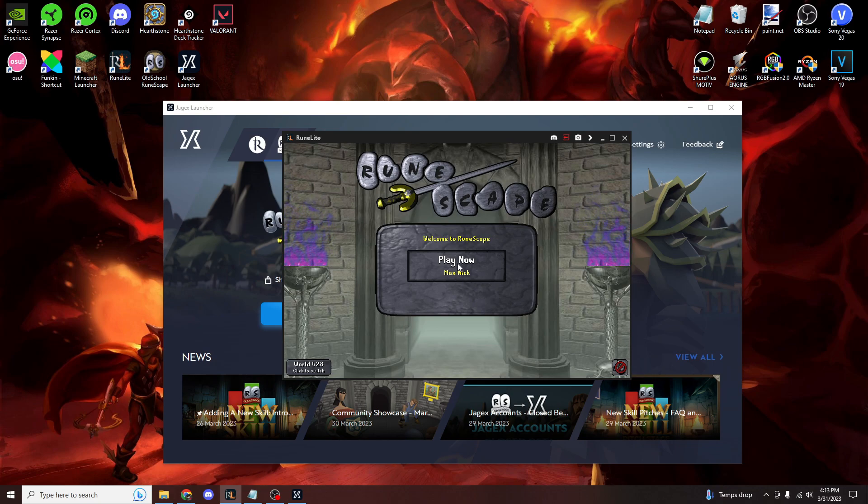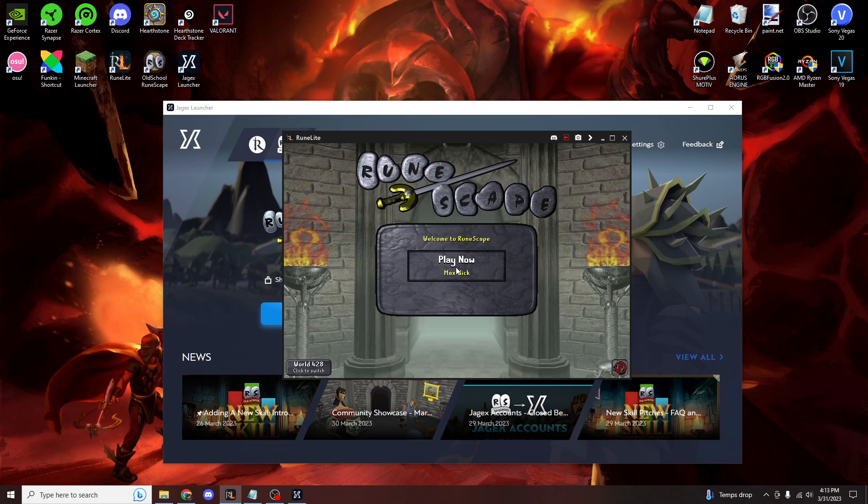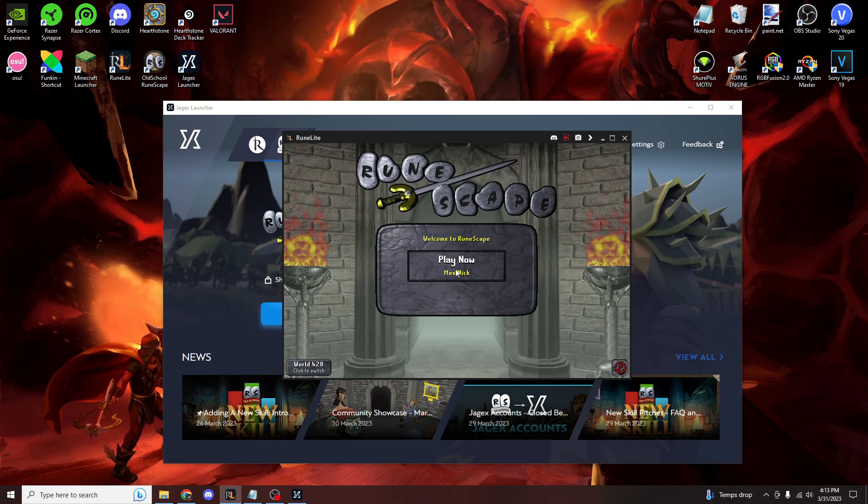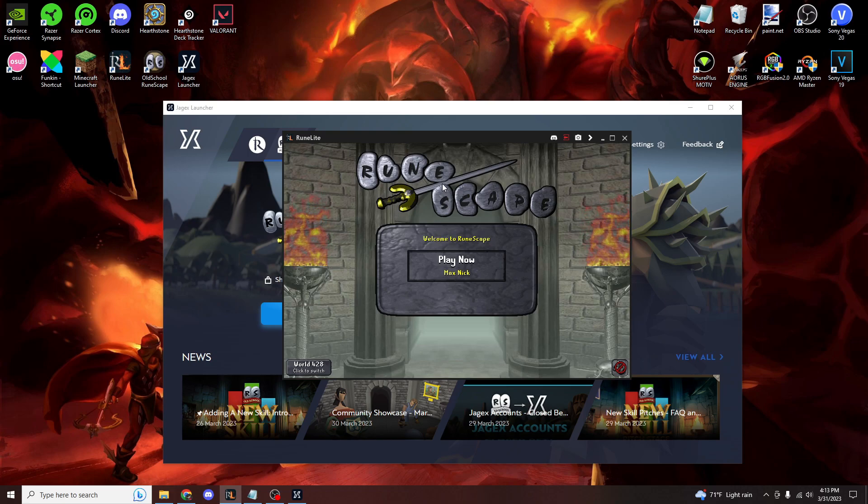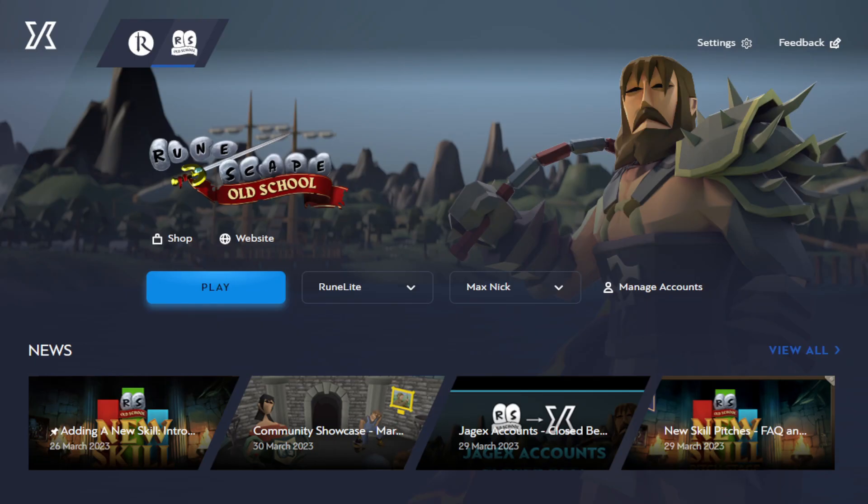Of course, I can't click this because then I would ruin my entire login locked account. But it is very cool that they have it where you can just click and instantly log in and not have to re-enter your information just by having the Jagex Launcher. A very, very nice update. You know, I like to give them credit where credit is due. This is very cool.